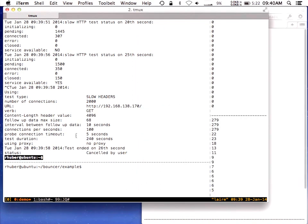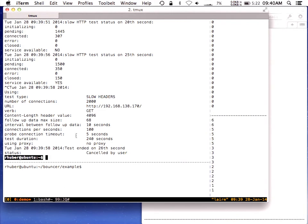That's really the danger of these attacks — I don't need any bandwidth to do this. I can launch this attack through Tor and you'll probably never figure out who I am. It's a particularly insidious class of attack.